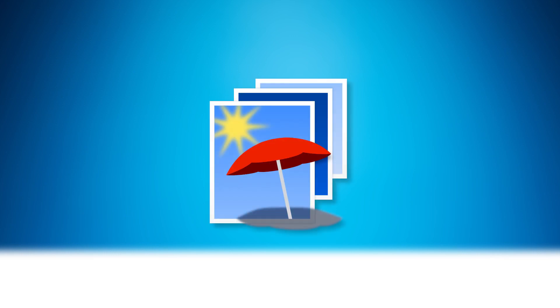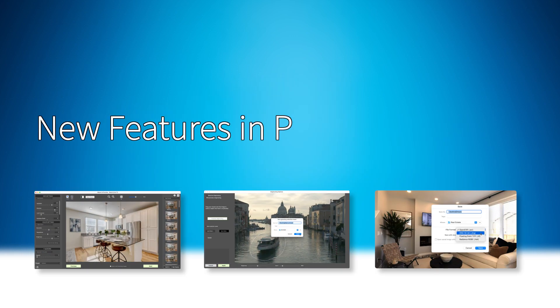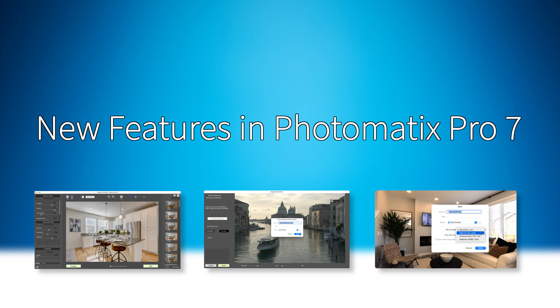Hello, this is Mark from the Photomatix team. I'm going to show you what's new in Photomatix Pro 7.